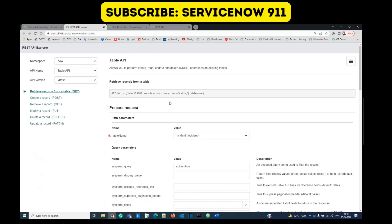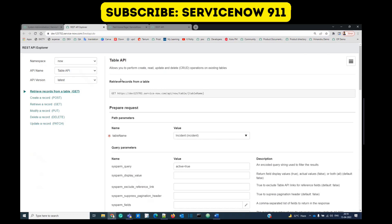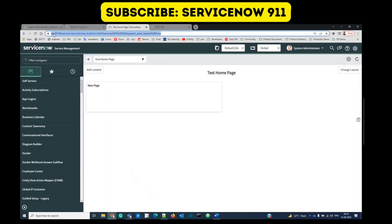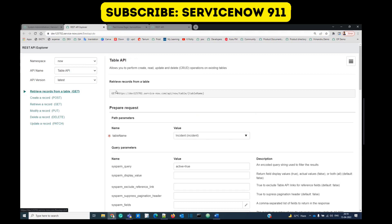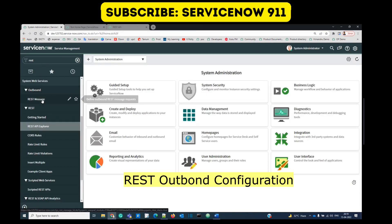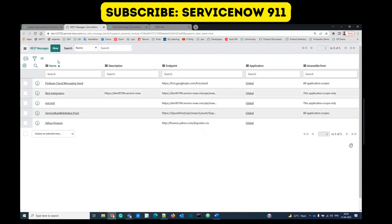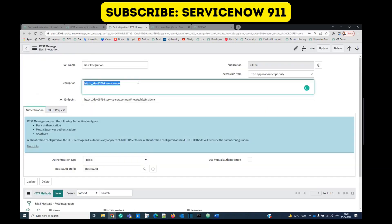Whatever we are doing in this REST Explorer, the same we will do in the scripting and the outbound message of ServiceNow. The only thing is that here it is retrieving data from the same instance, that is dev-125702, but in reality the endpoint will be some different system. In our case, because we are doing e-bonding, this will be from dev-95794. Let's go to the actual REST outbound message — like we have SOAP message, here we have REST message. I already have one REST message created.